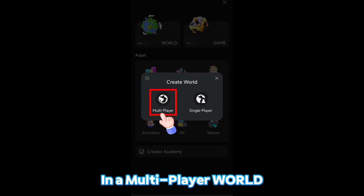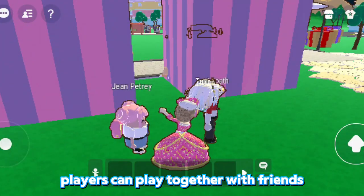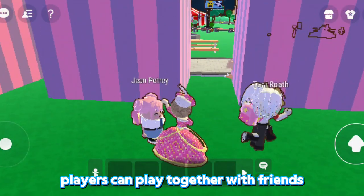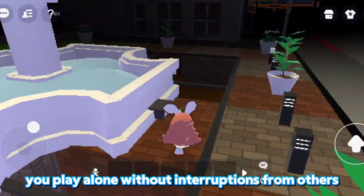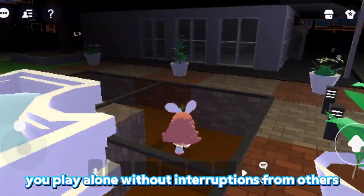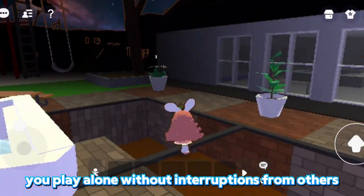In a multiplayer world, players can play together with friends, while in a single player world, you play alone without interruptions from others.